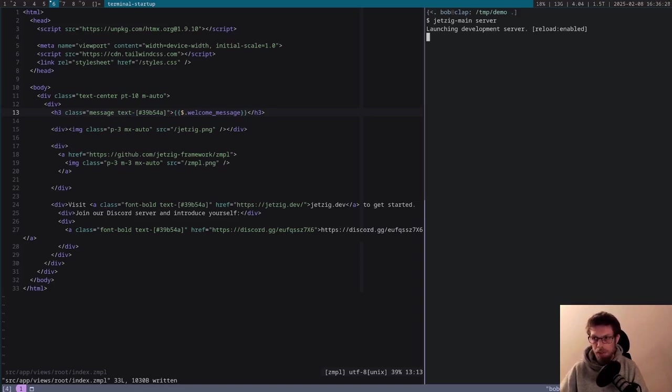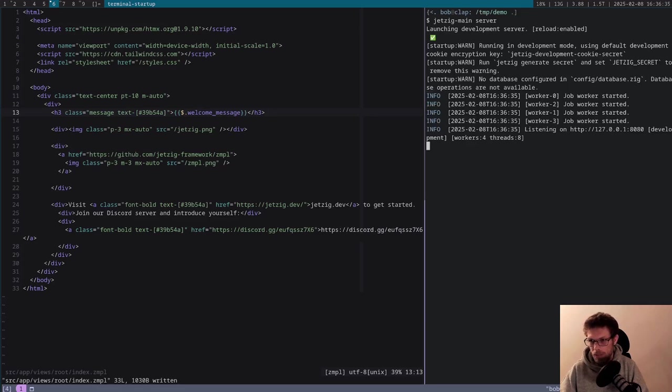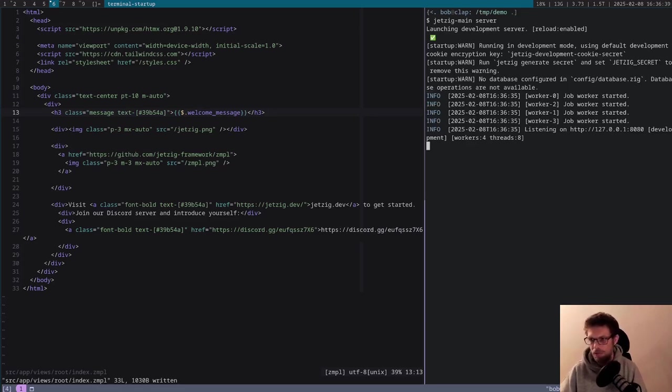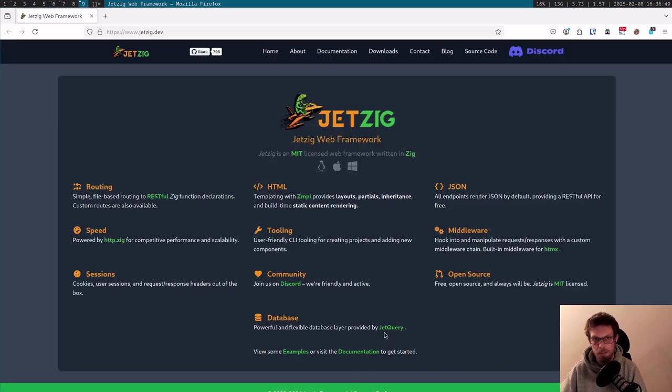It will only display output if there are errors; otherwise it will just launch a welcome message. We can sit here and wait for this to load. It really does take quite a long time. There we go, it's finally finished. It was probably around 15 to 20 seconds, I would guess.